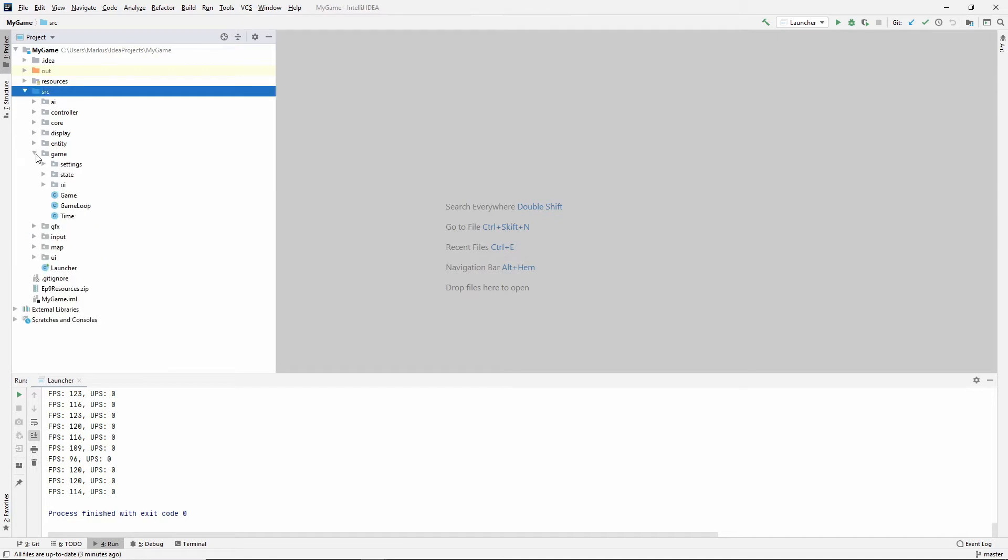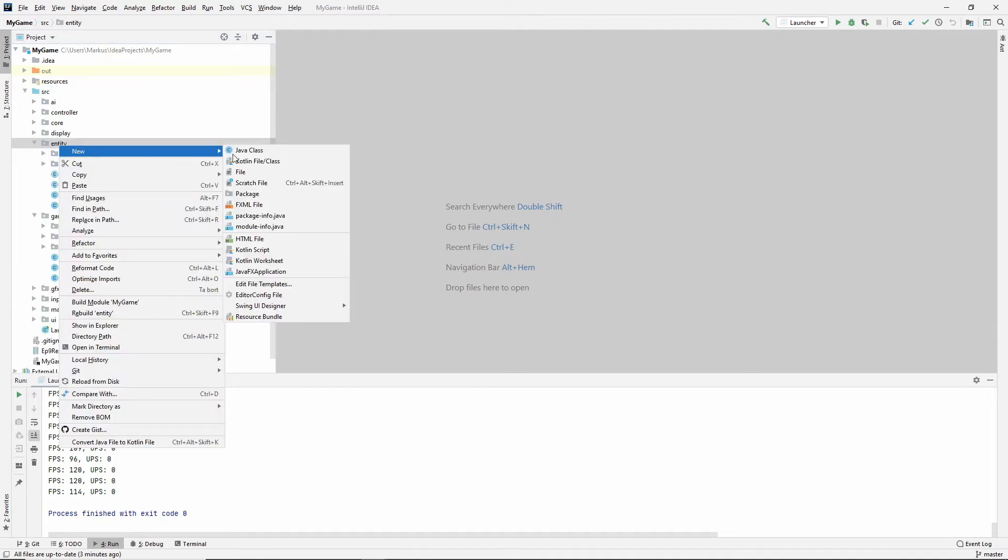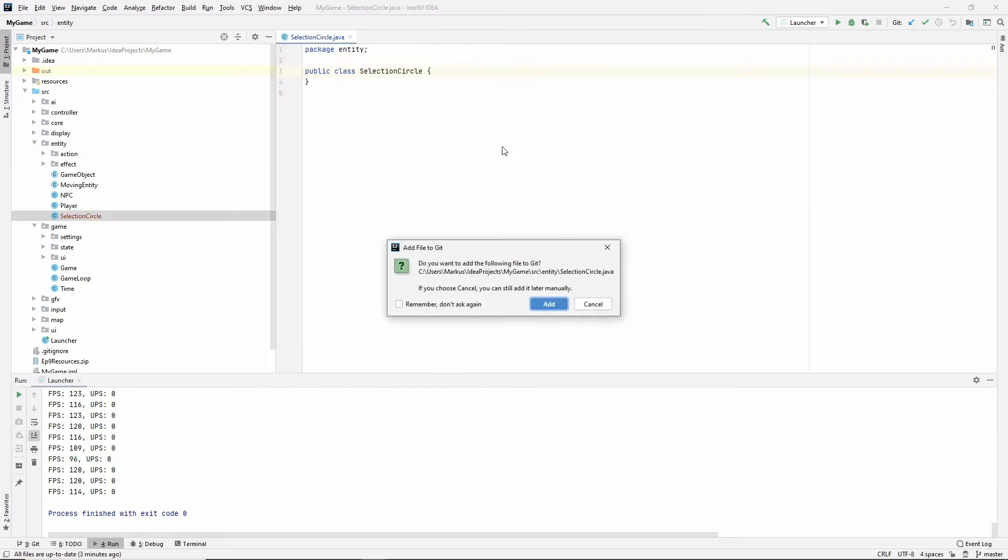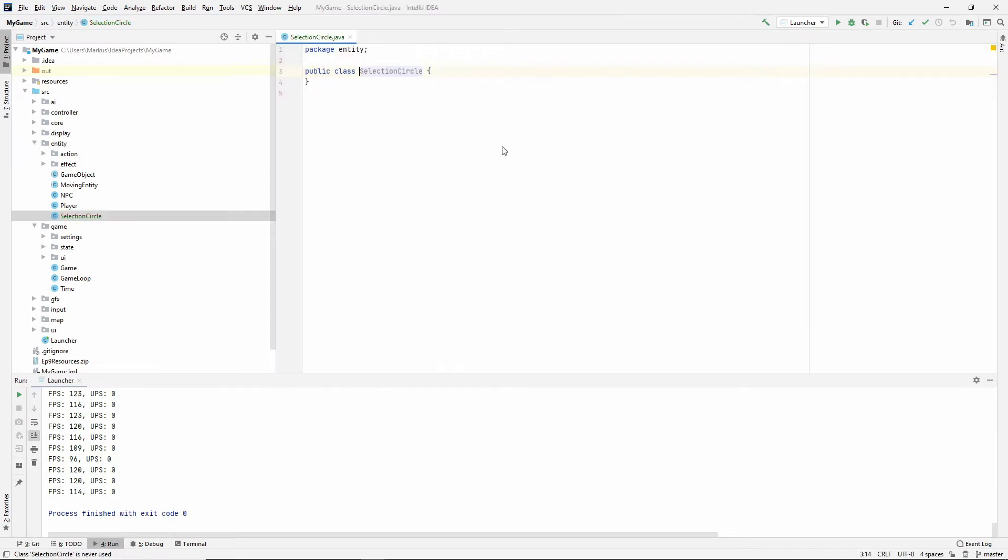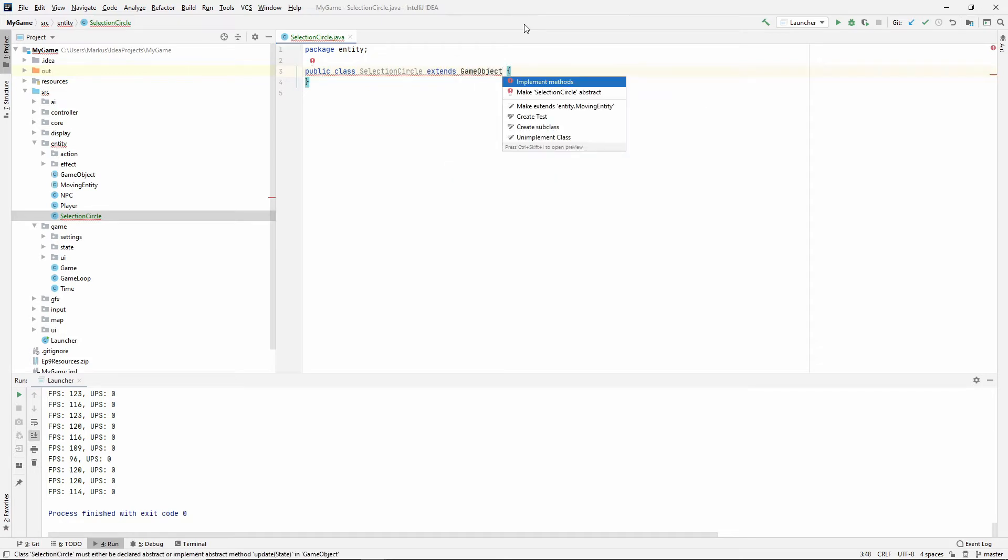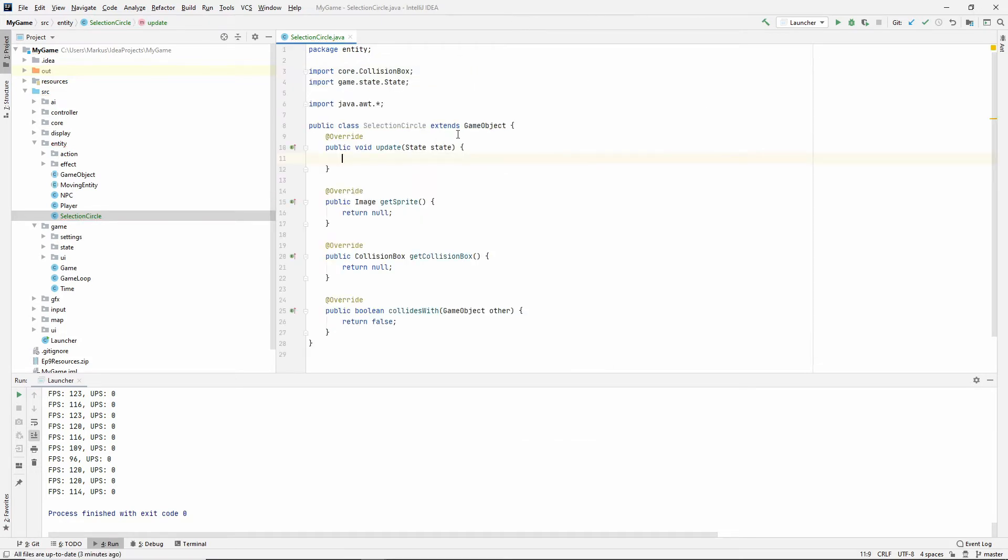So the first thing that I'm going to do is actually go into the entity package and create this class. I'm going to call mine a SelectionCircle. And this, of course, extends GameObject. Let's implement the methods.